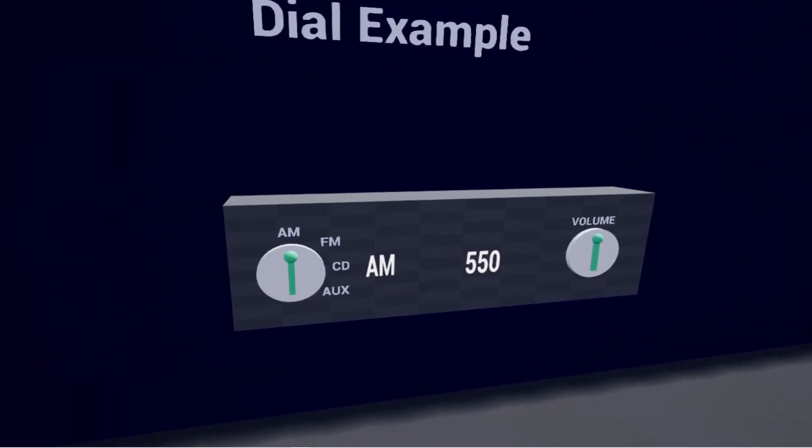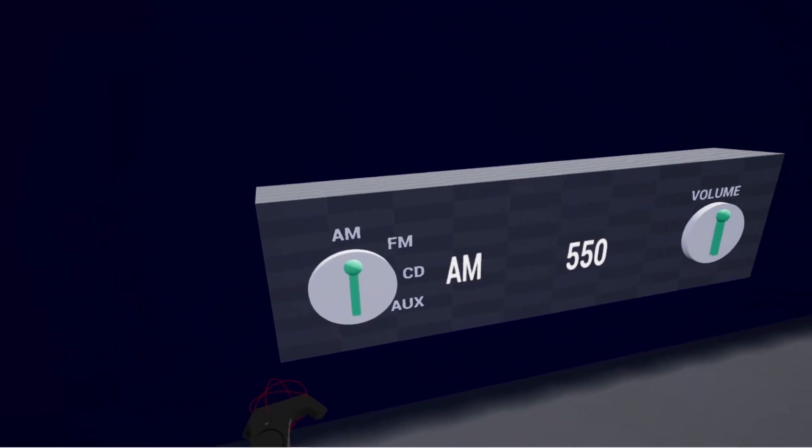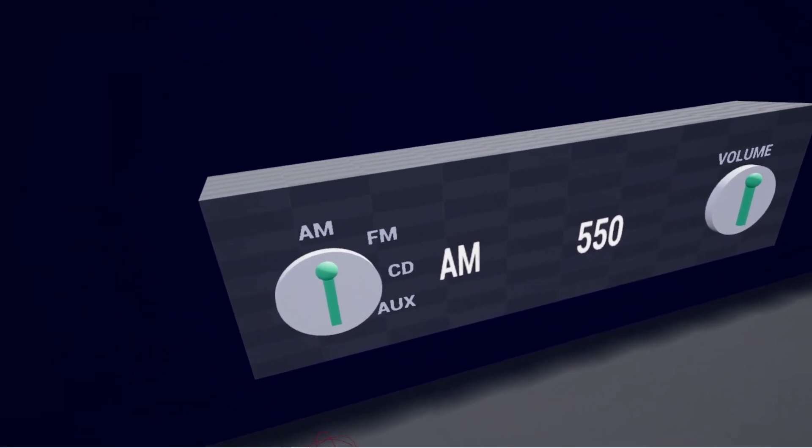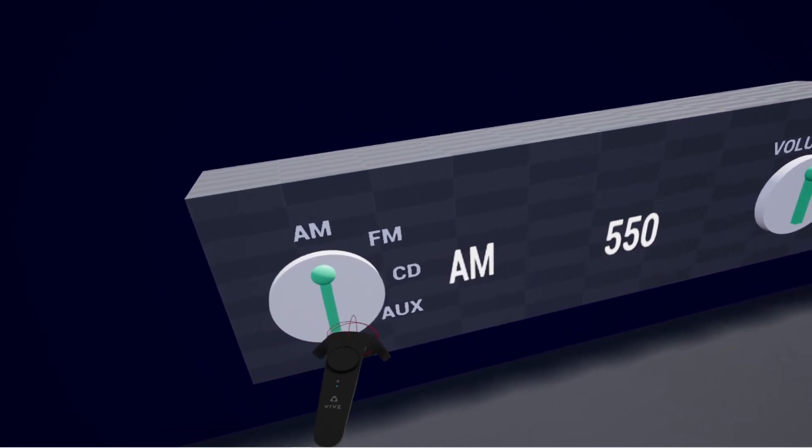VR dials are interactive static meshes that can rotate on an axis of your choice to drive some kind of functionality, whatever it is you want to set up.